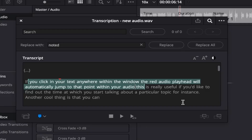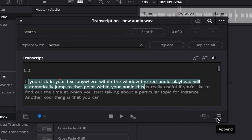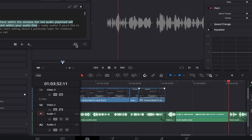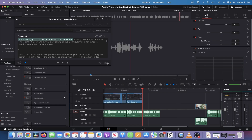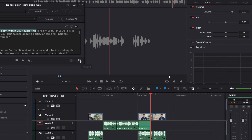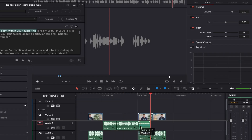At the bottom right of the window we have two buttons: the left one is the Insert button and the one to the right is the Append button. If we click Insert, it will place your selected audio onto your timeline wherever you'd like within the track. If we click Append, it will add our audio portion to the timeline at the very end of the audio track.